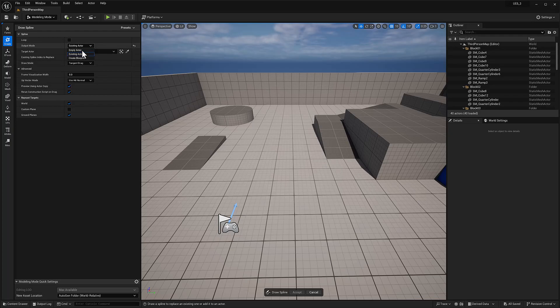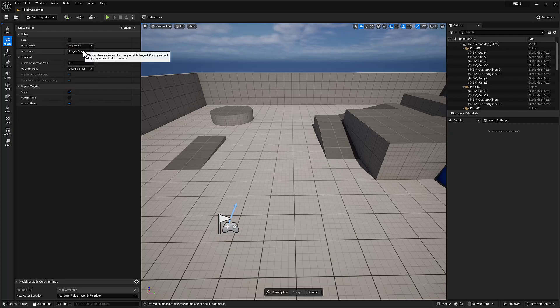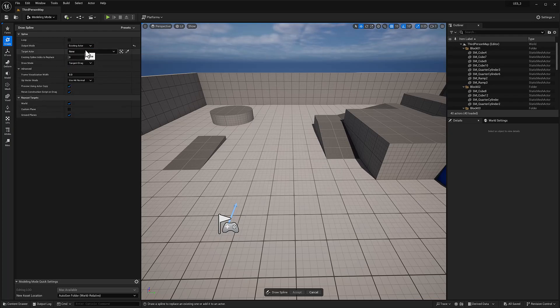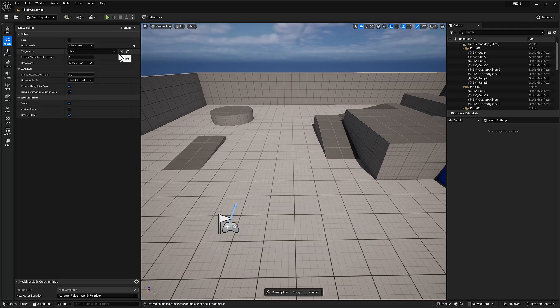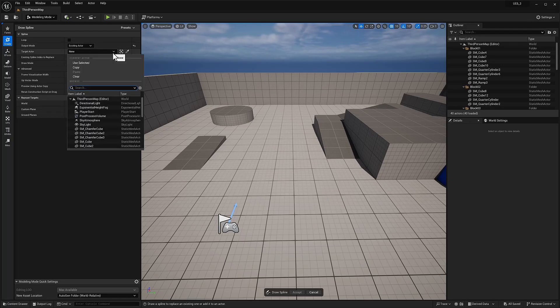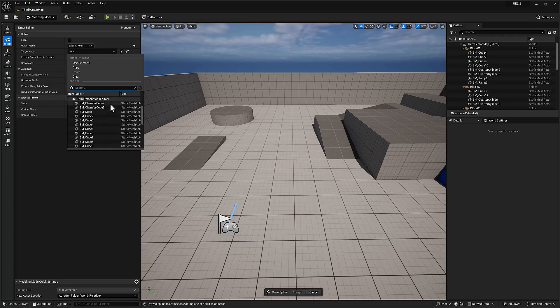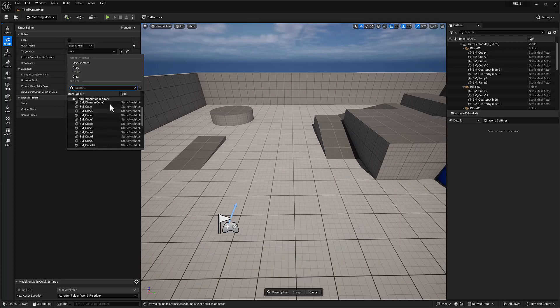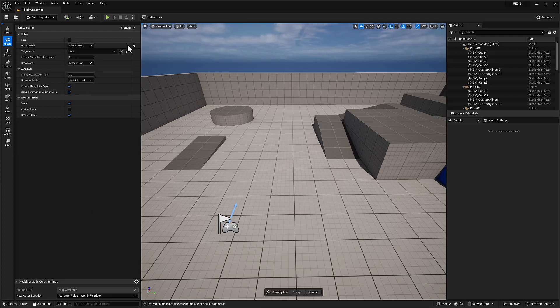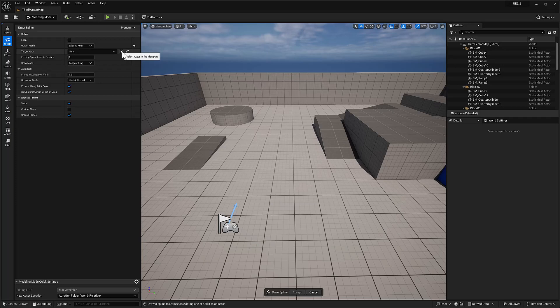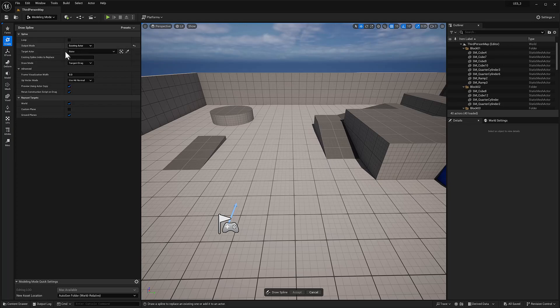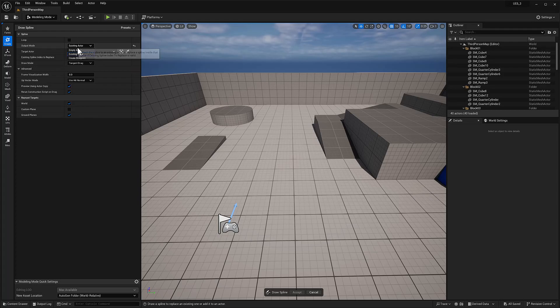Output mode, you can output this to empty actor, existing actor. If you choose existing actor, I guess this is showing all the actors in the scene, or you can choose the selected actor or use this eyedropper tool. Existing spline index to replace. I think that's self-explanatory, to replace.